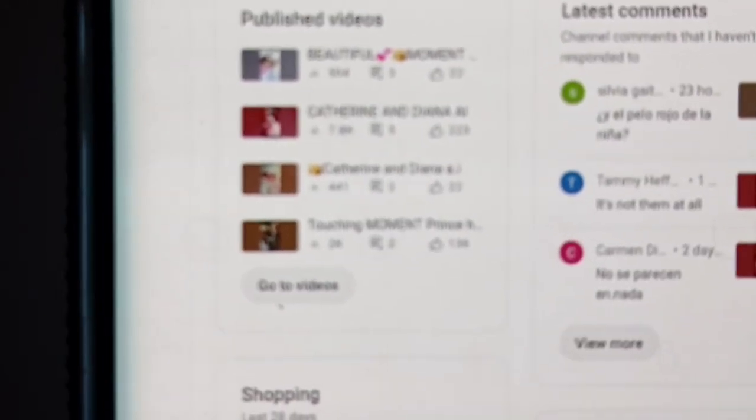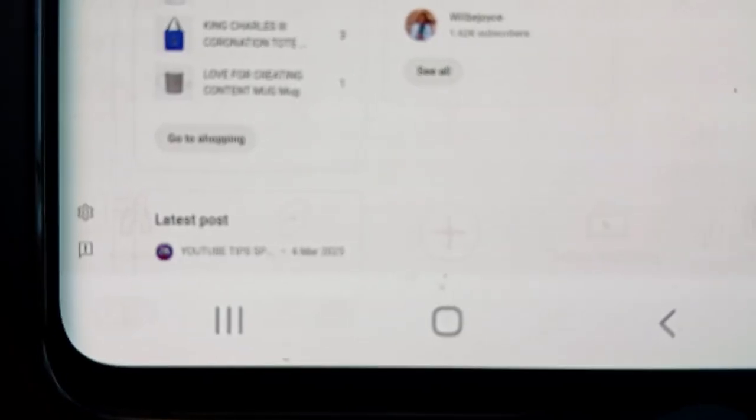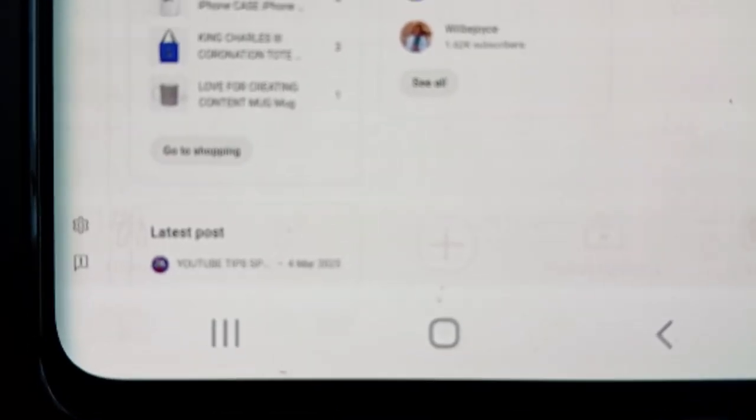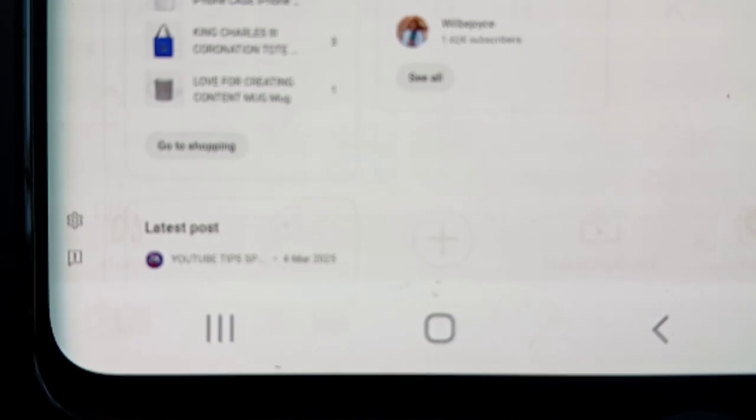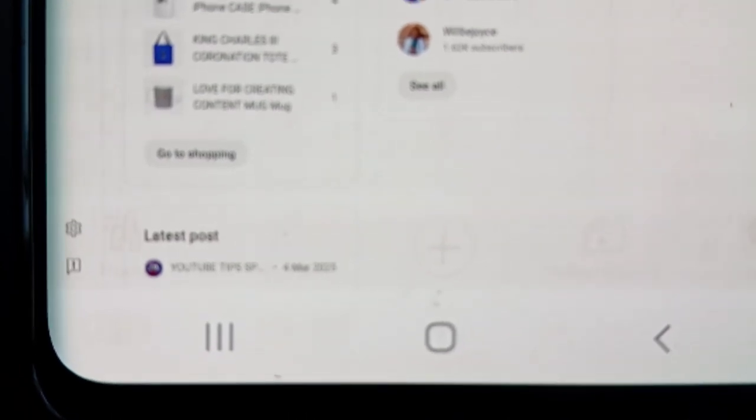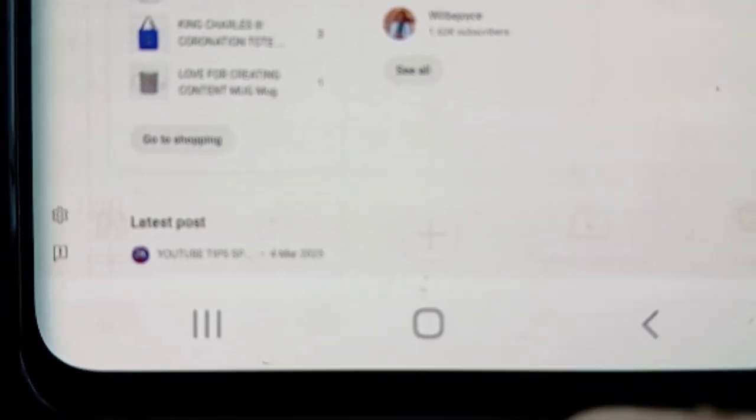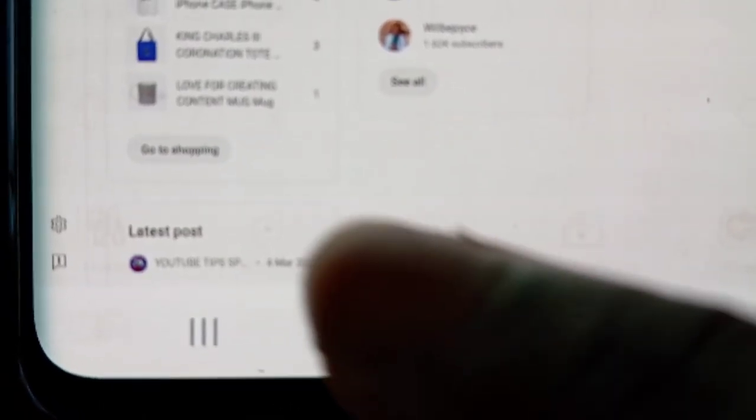So if you were to go back into it again, right at the bottom of your screen click on settings, click on upload defaults.